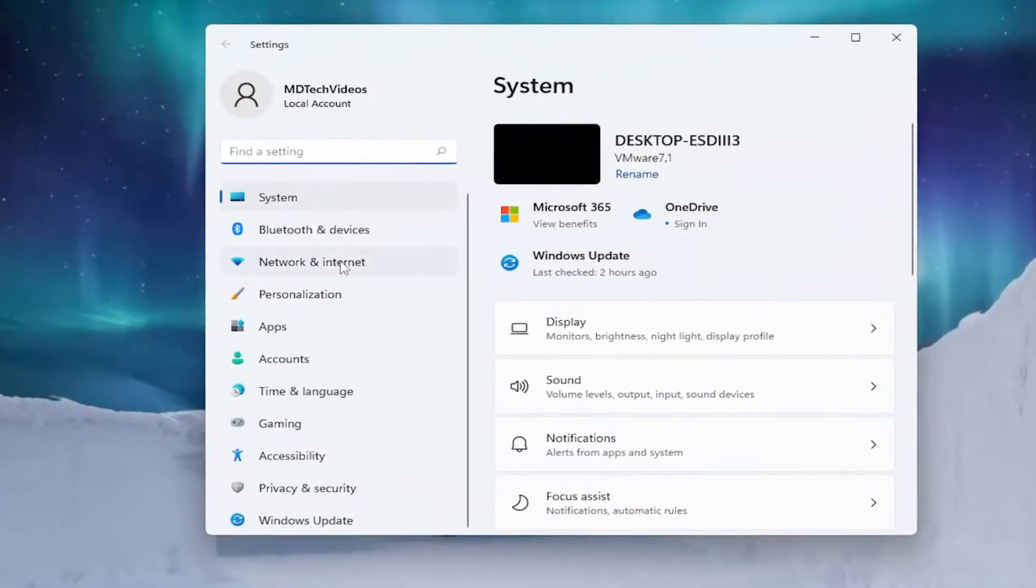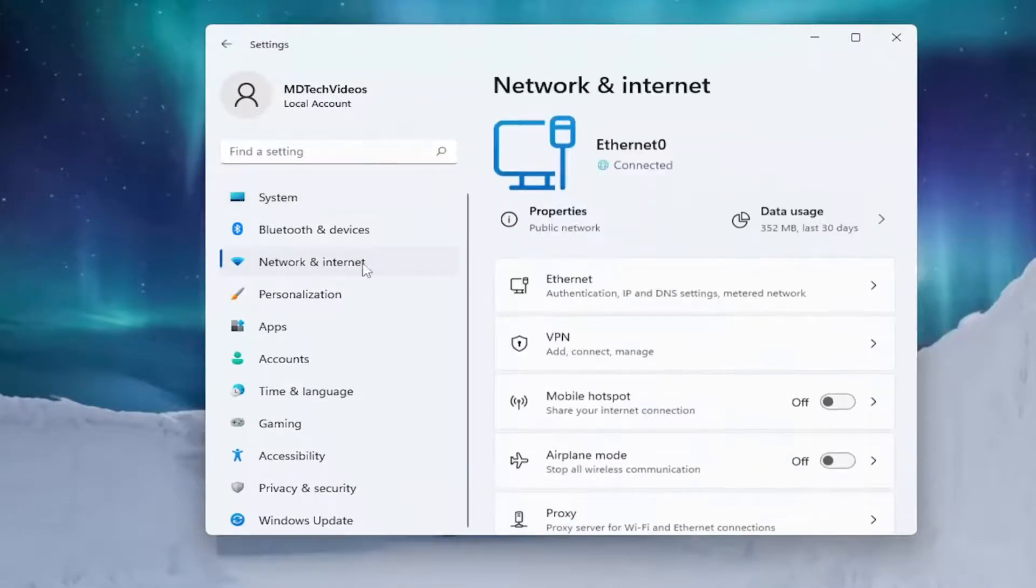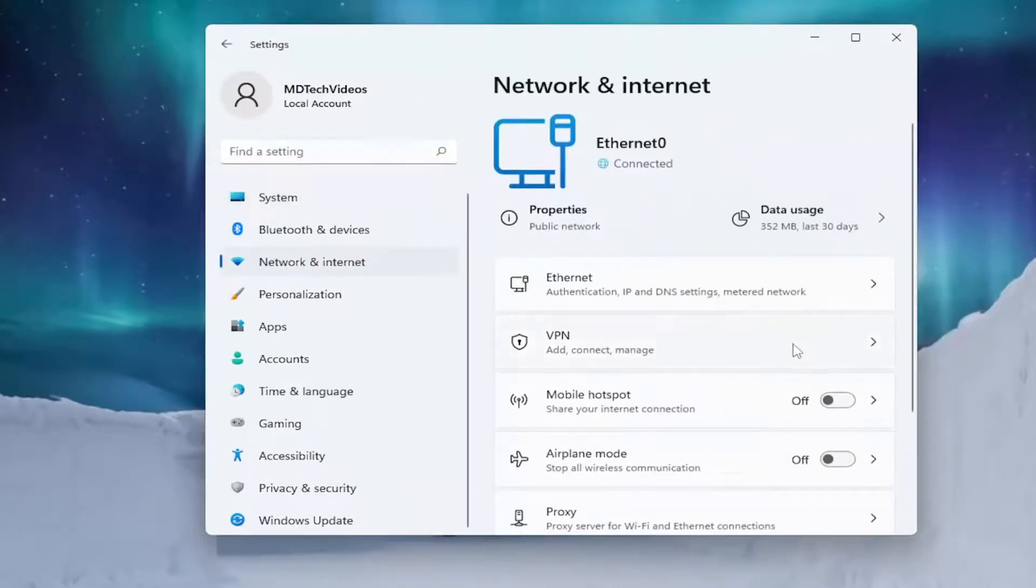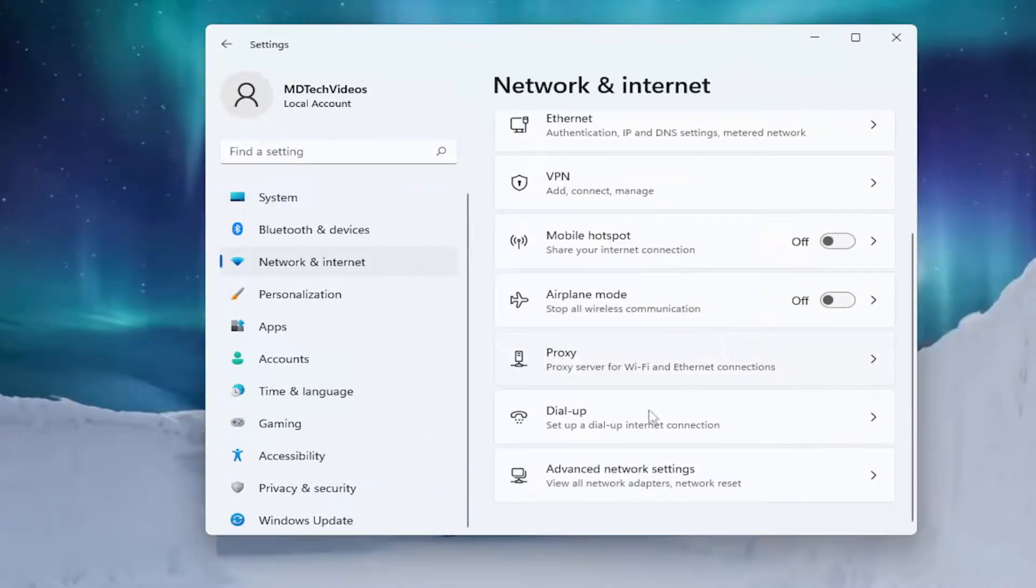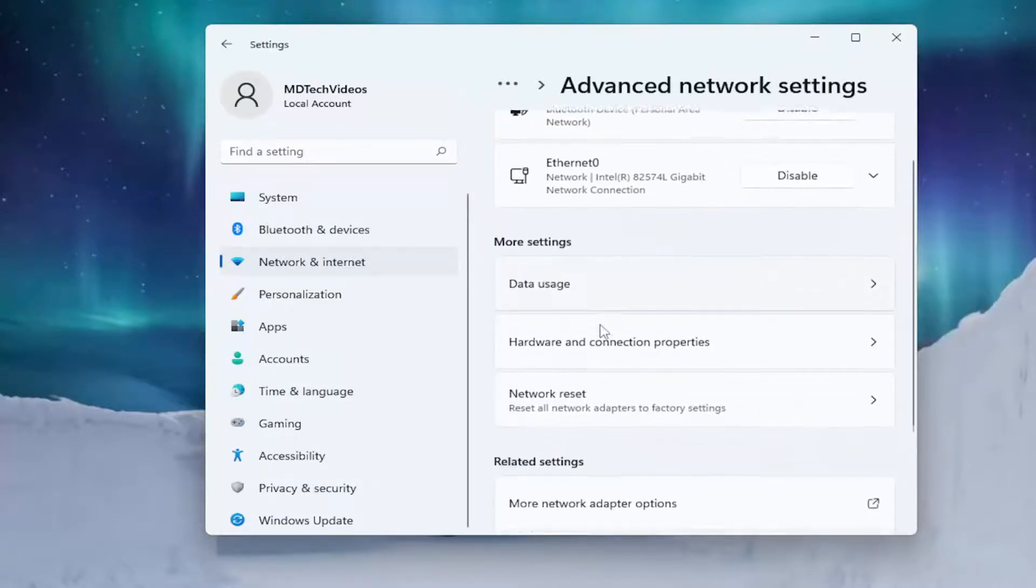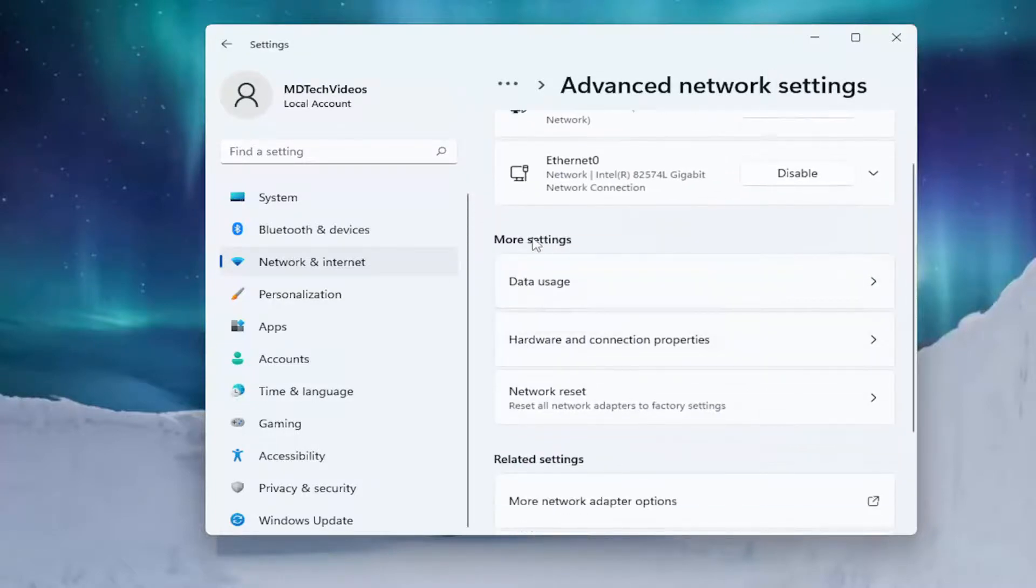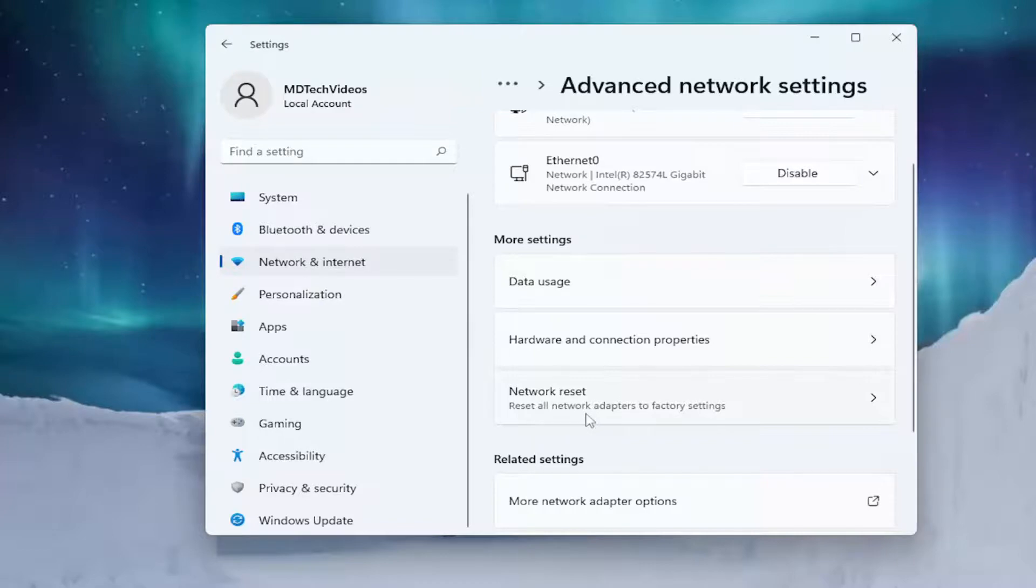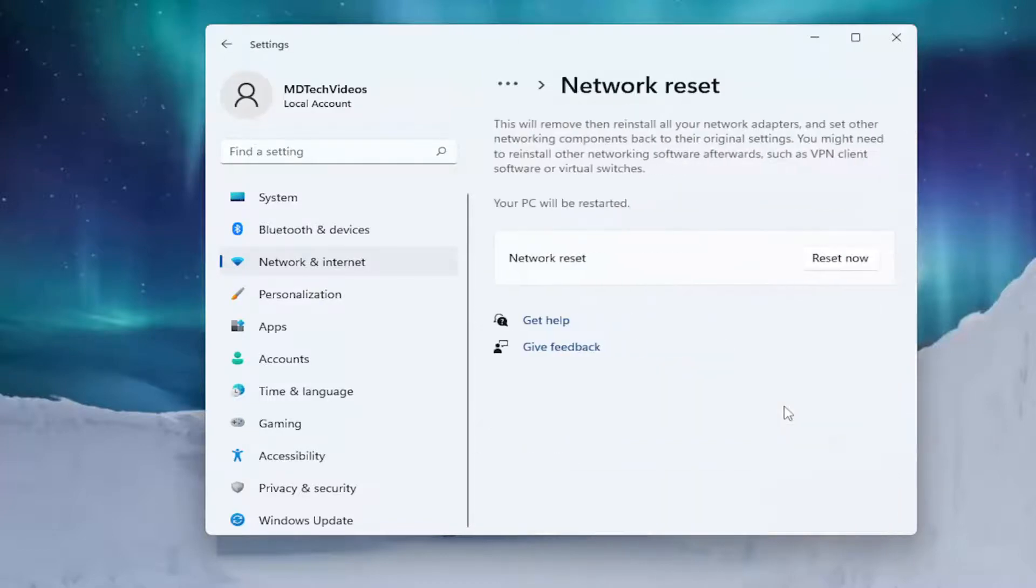Left click on Network and Internet on the left side. On the right side, scroll down and select Advanced Network Settings. Scroll down again underneath More Settings and select Network Reset.